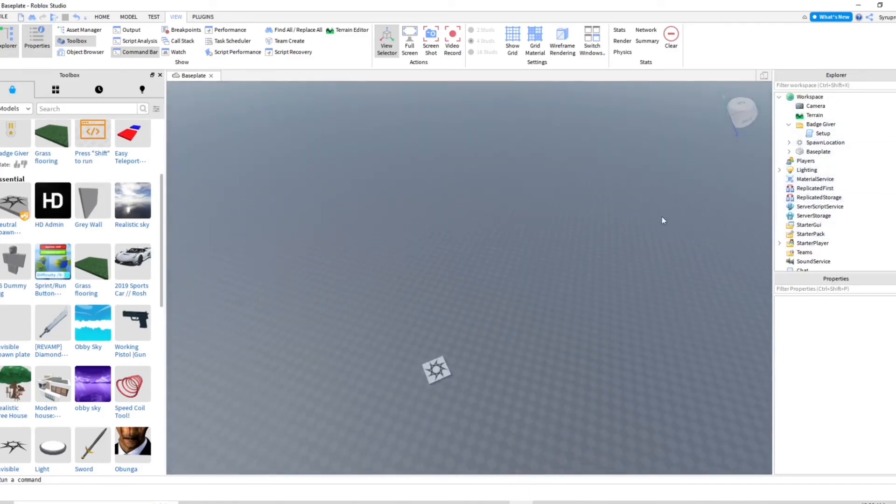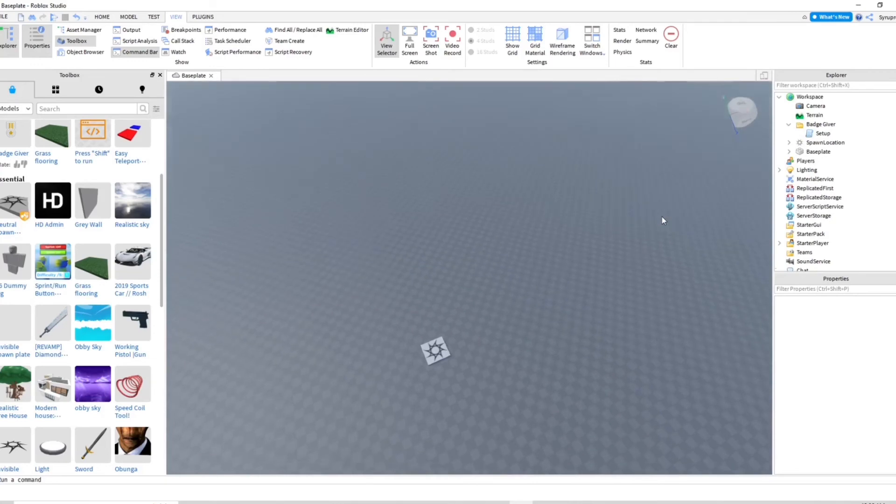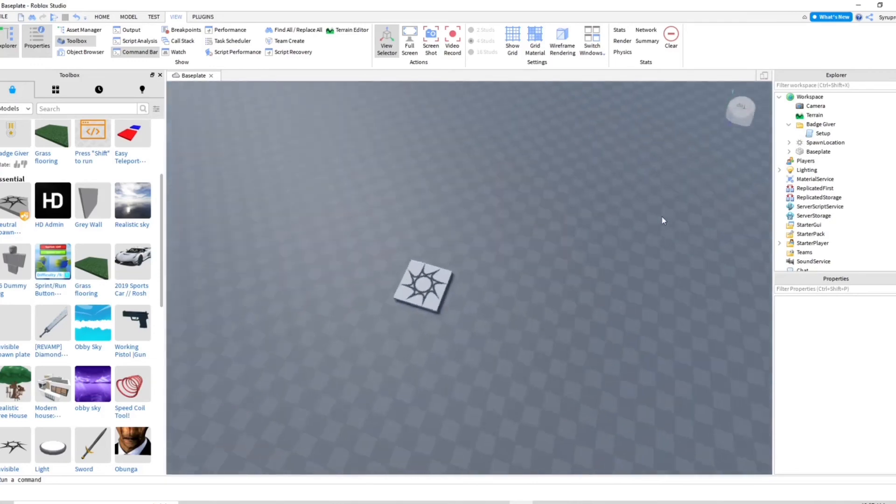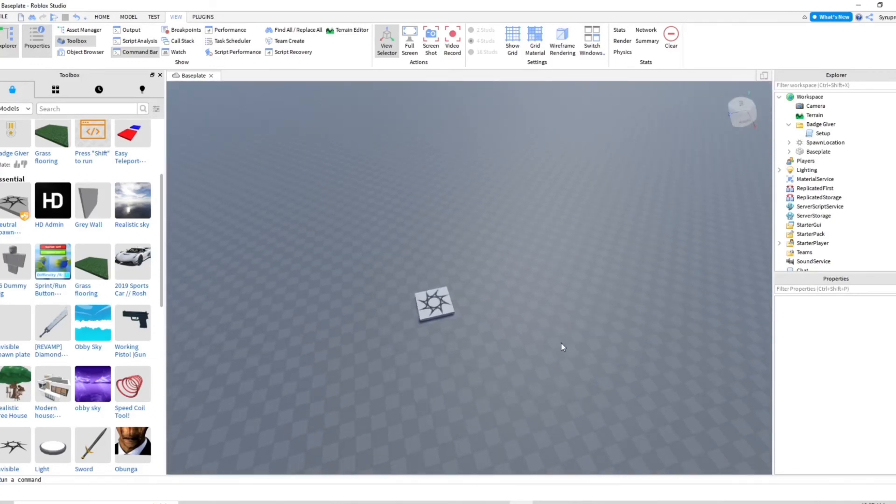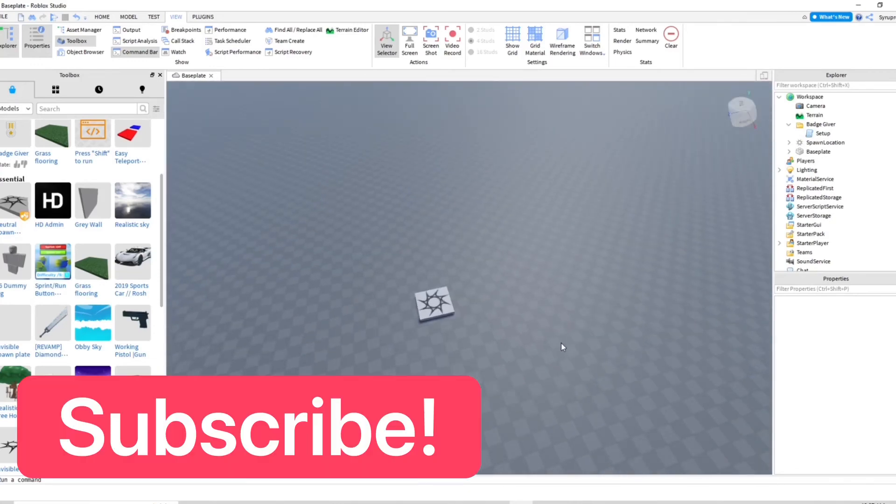So I hope you guys found this video helpful and useful. I know some people are having problems with this and didn't know where to find it. Make sure you guys subscribe to the channel, like this video, and I'll see you guys there. Goodbye.